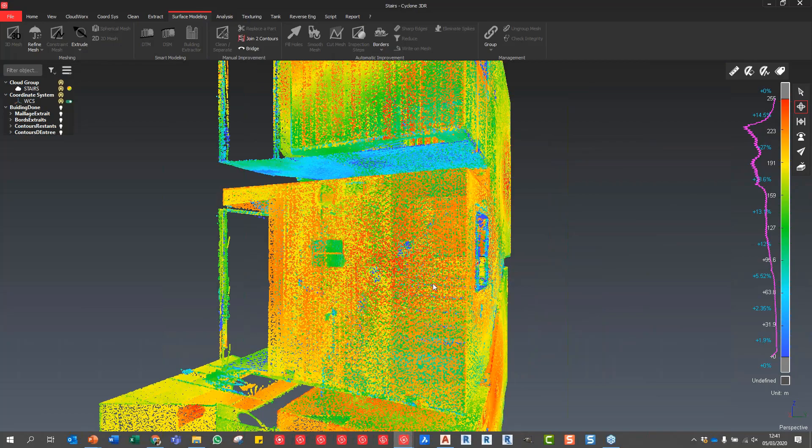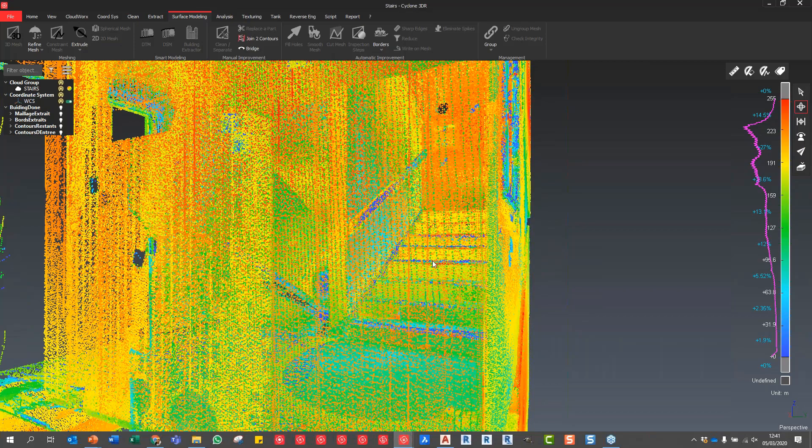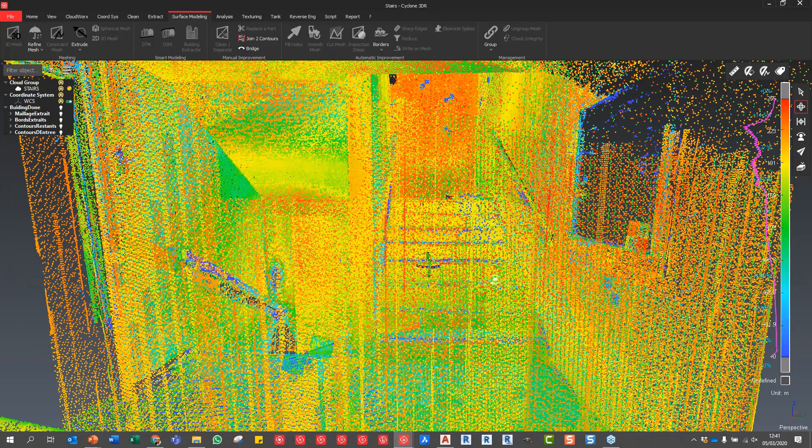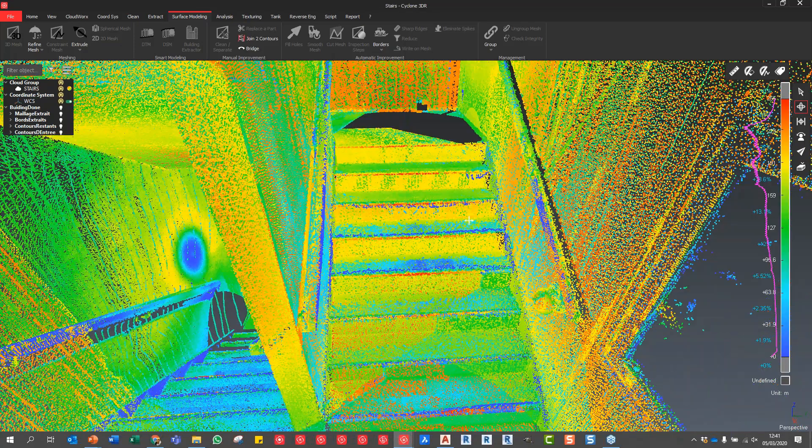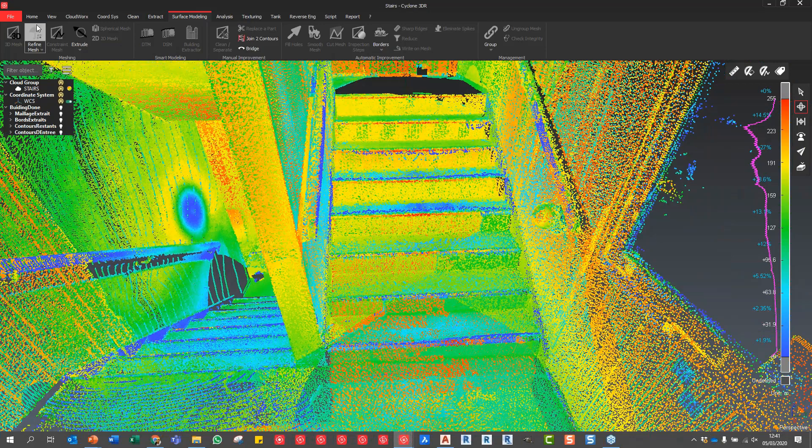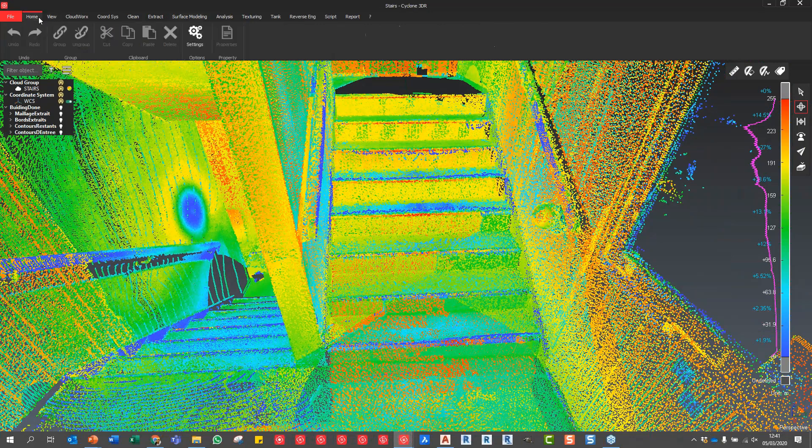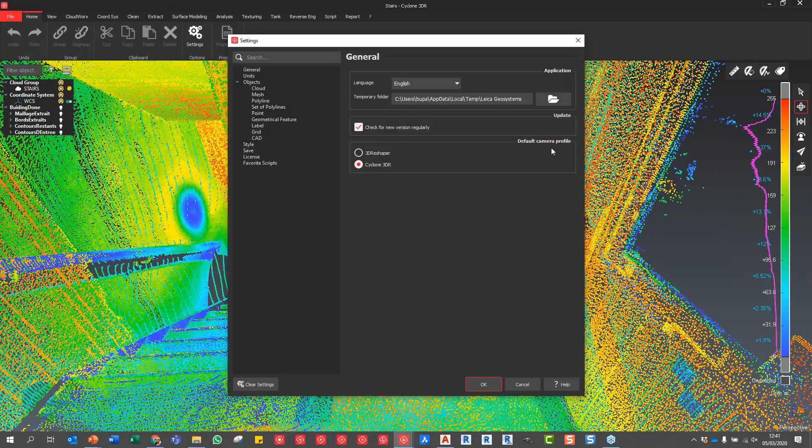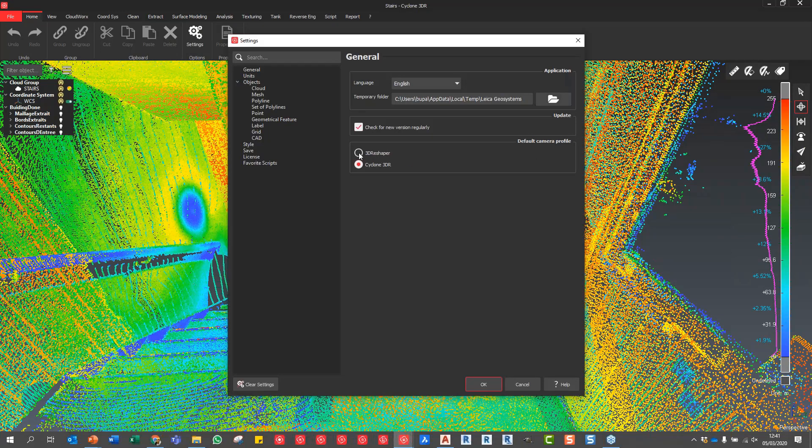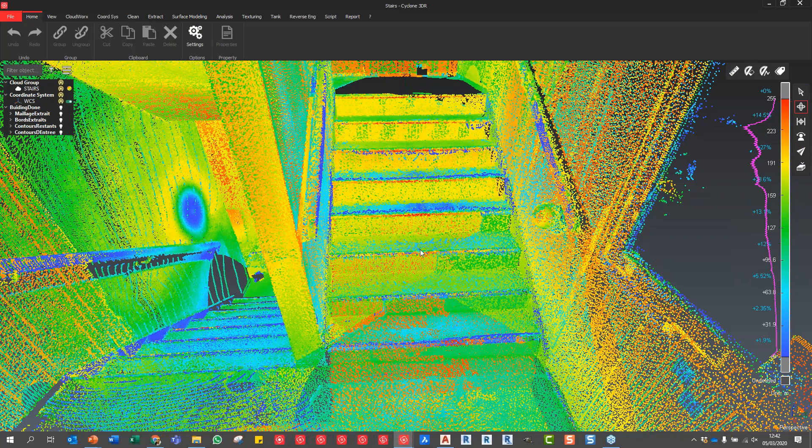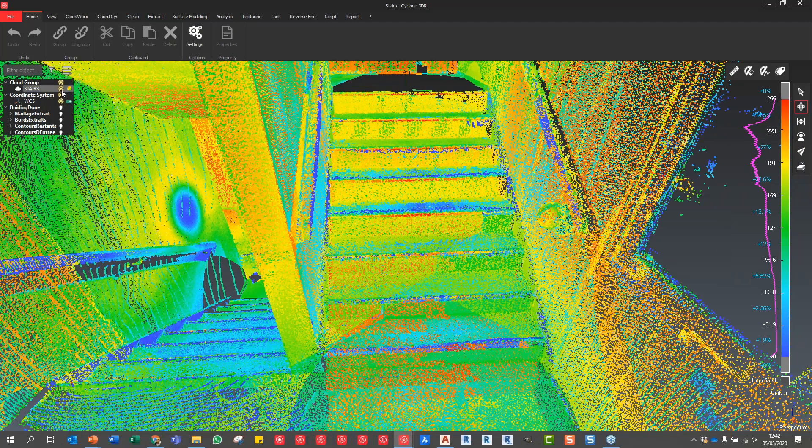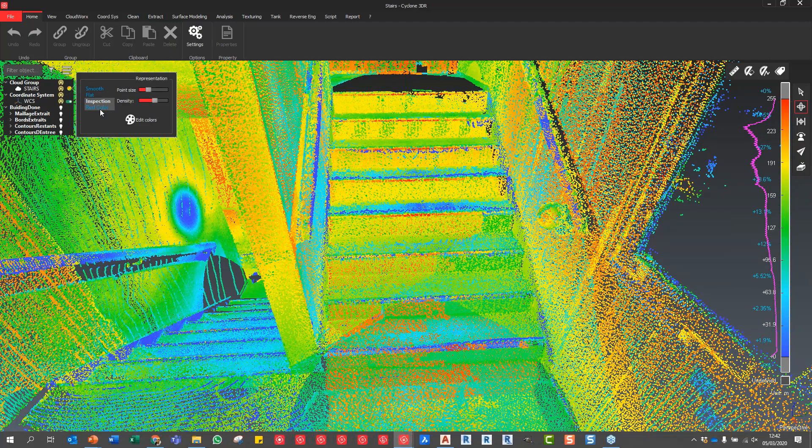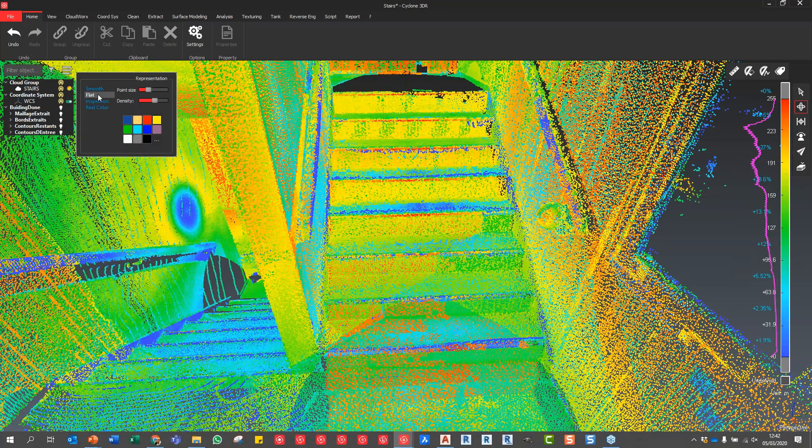I'm just navigating around - one thing you'll notice is that the navigation matches up with Cyclone Register 360. If you go into the settings menu, you can change between the default camera profile. You can have it on the old 3D Reshaper or the new 3DR, which matches up with the interface for Register 360, providing you all these tools down the right hand side.